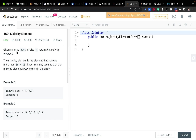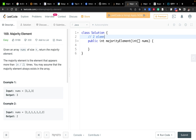The question is: given the array of numbers, return the majority element. The majority element is the element that appears more than n/2 times. You may assume the majority element always exists in the array. By simple proof, we know there can be only one majority element — if there were two, their total occurrences would exceed n, which is not possible.